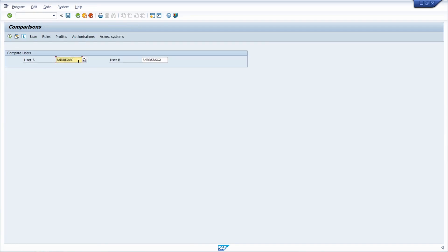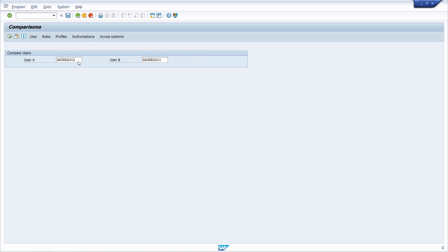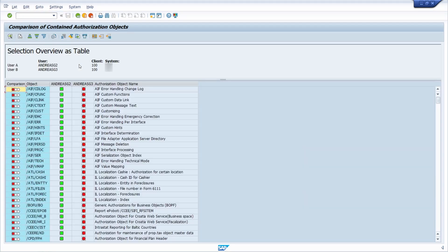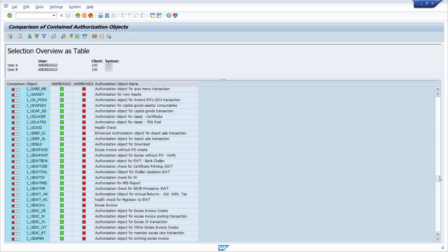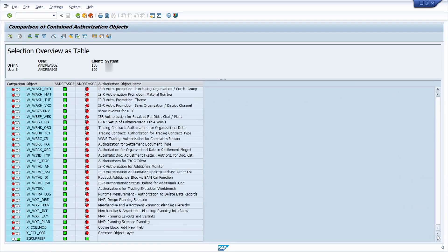Now let's compare andreasg2 and andreasg3. Hit the F8 key. We can still see many differences, and you can scroll down to review them.